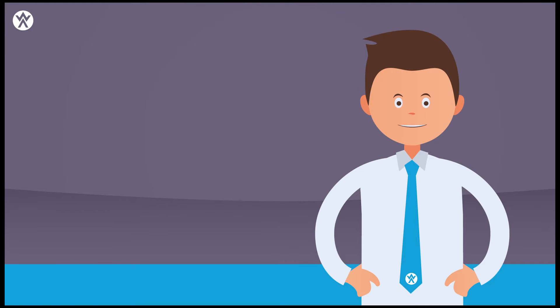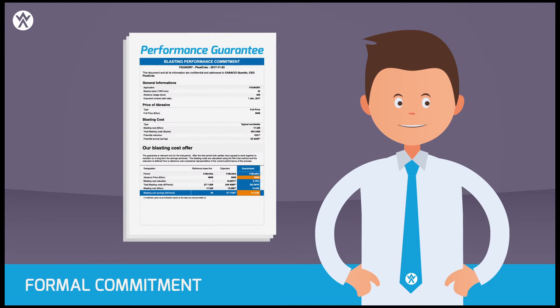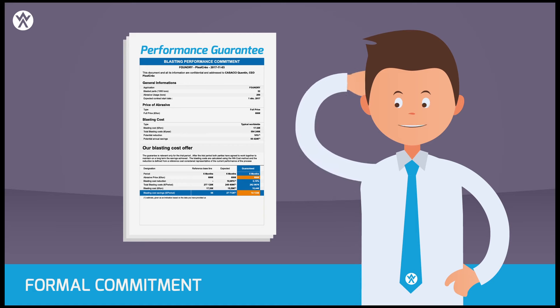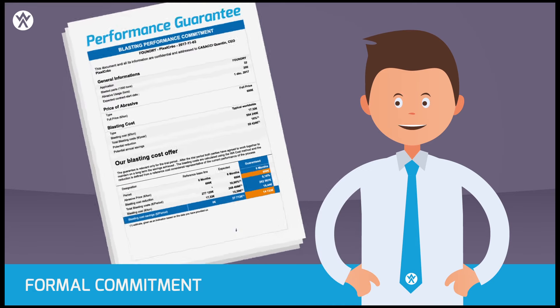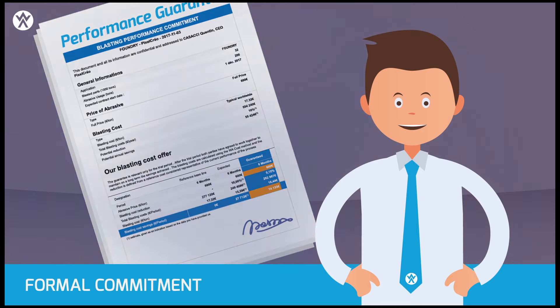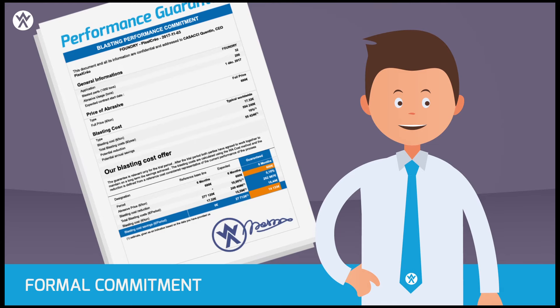Finally, we provide you with a formal commitment. This is where the strength of the approach lies. It does not result in a promise, but in a clear and formal commitment that guarantees quantified cost reductions.